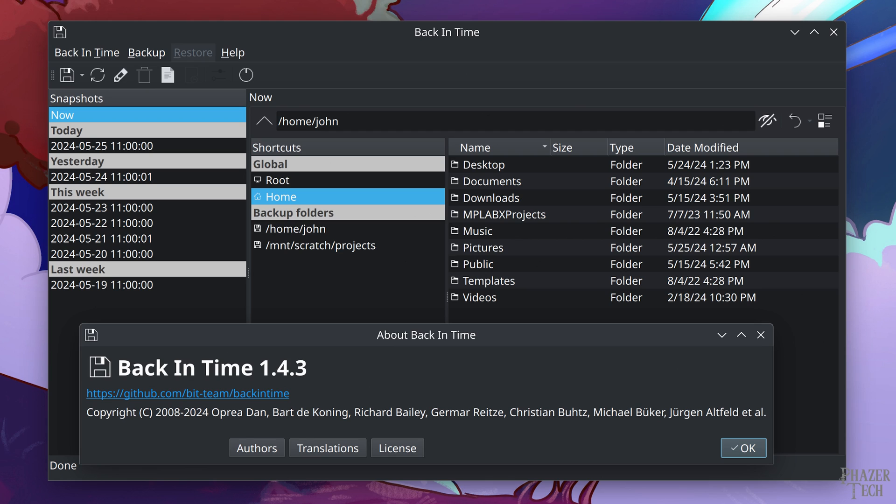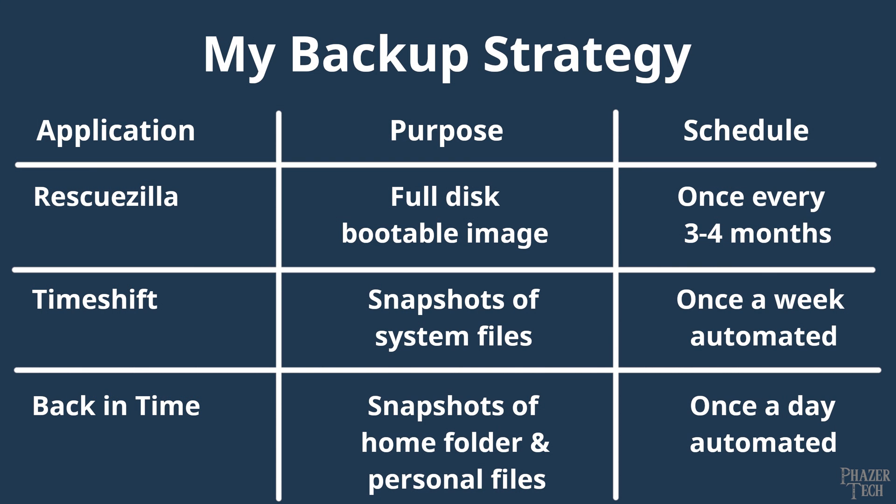If you do important work on your computer and want to be as safe as possible, then it turns out you should be utilizing multiple backup applications since different apps are meant for different things. So I think it would be best to start off by explaining my personal backup strategy and why I suggest you do something similar.